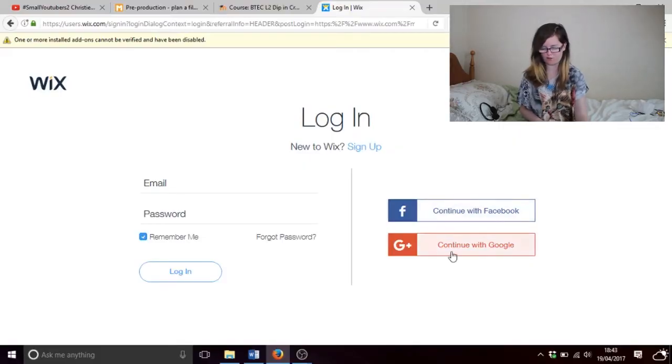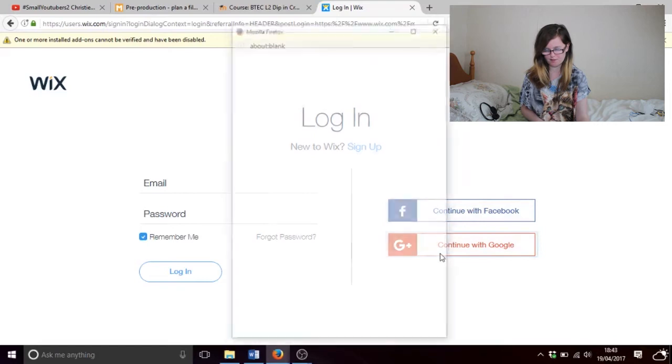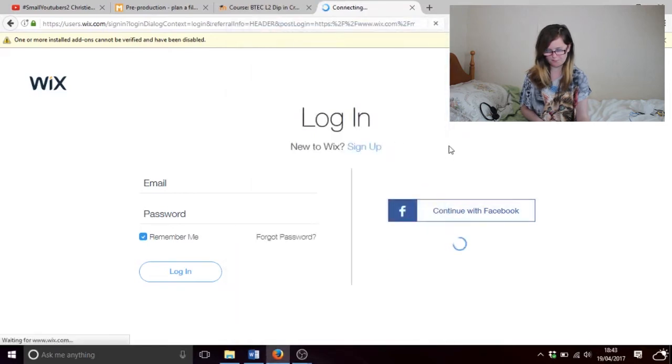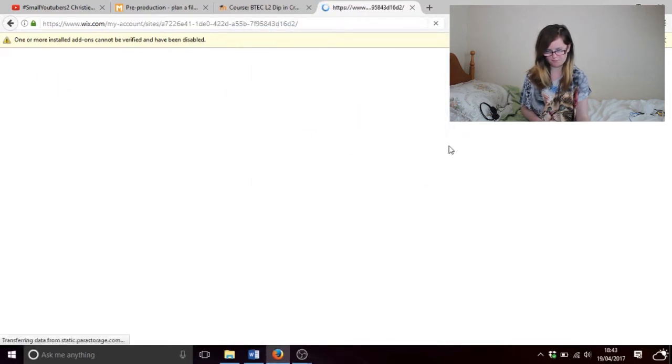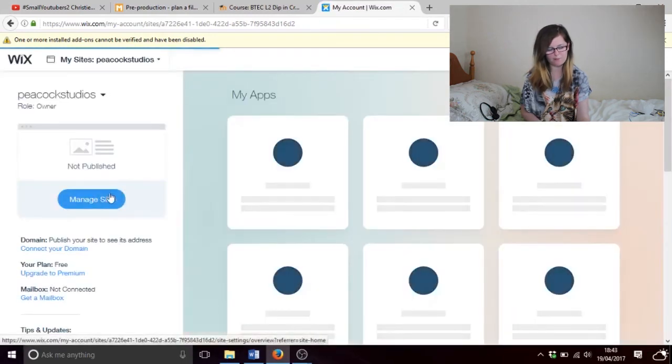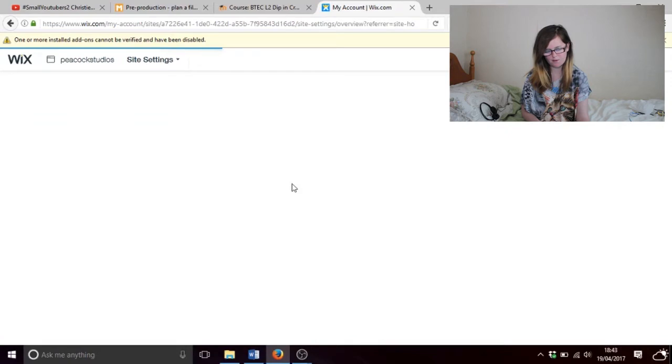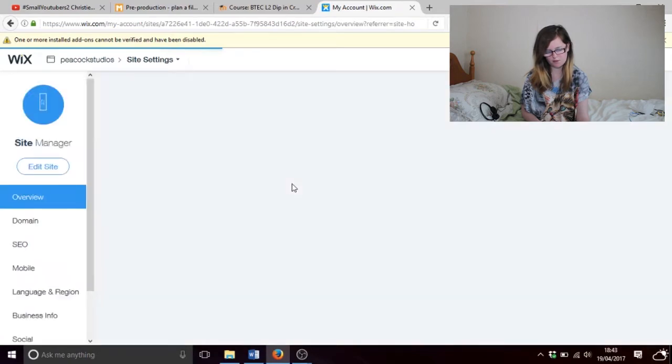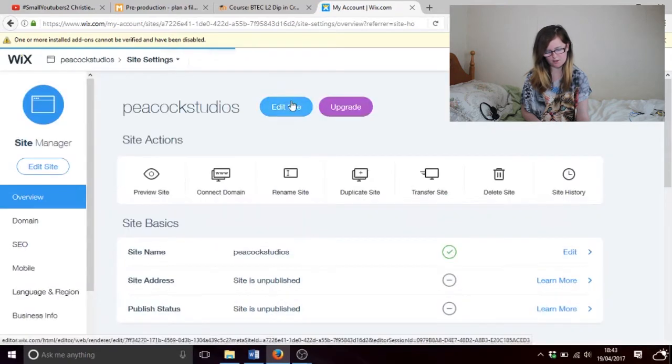Hi guys and welcome to Peacock Media Craze. Today's video is going to be about Wix — how to link up pages on Wix and how to create pages as well. To do this you just log in to Wix, go onto your website, manage site, and then edit site.